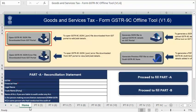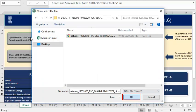Go to the GSTR 9C offline tool and click Open GSTR 9C file downloaded from GST portal. Browse the location on your system where you have saved the downloaded JSON file and click OK.